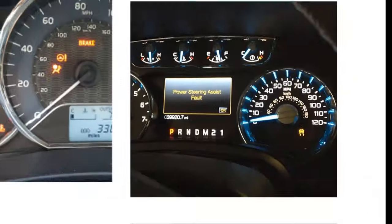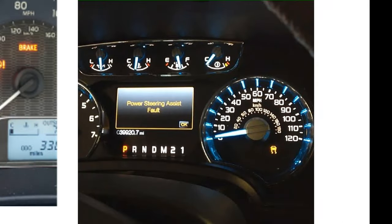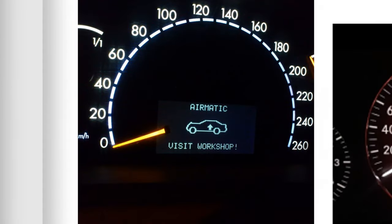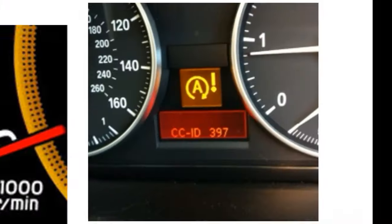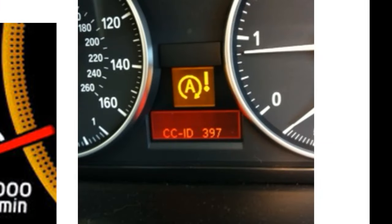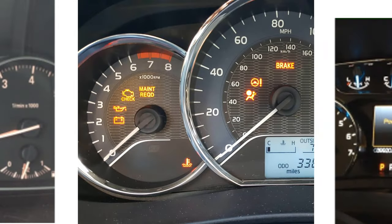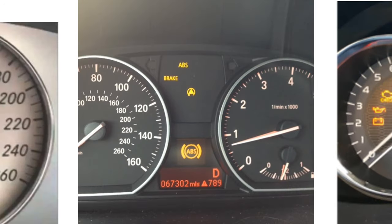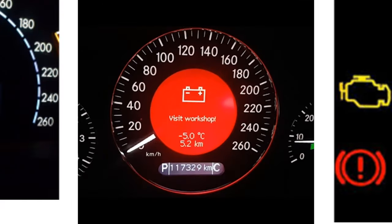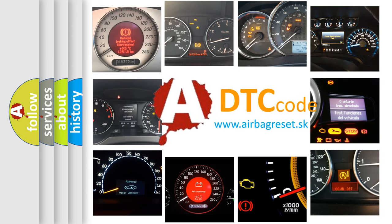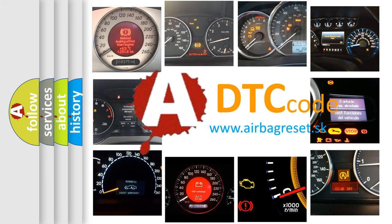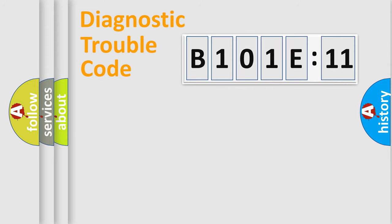Welcome to this video. Are you interested in why your vehicle diagnosis displays B101E11? How is the error code interpreted by the vehicle? What does B101E11 mean, or how to correct this fault? Today we will find answers to these questions together. Let's do this.